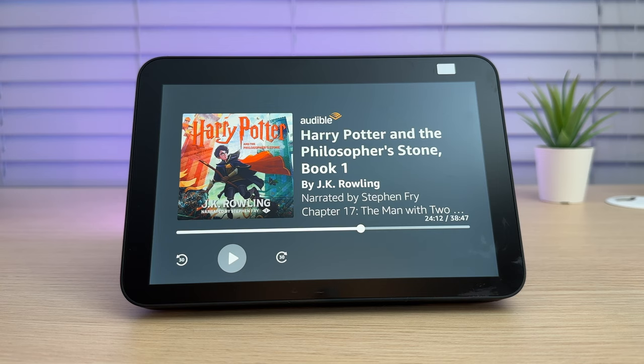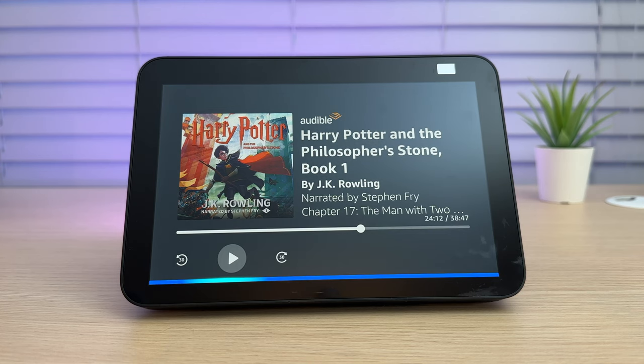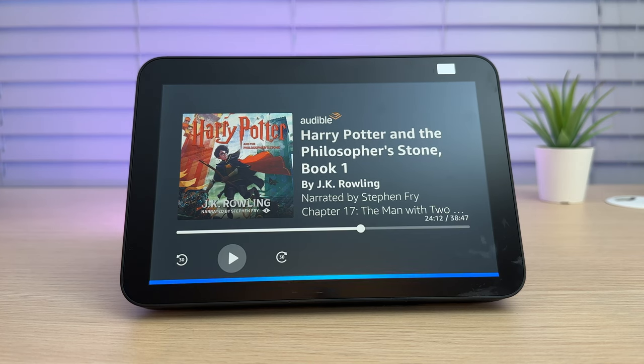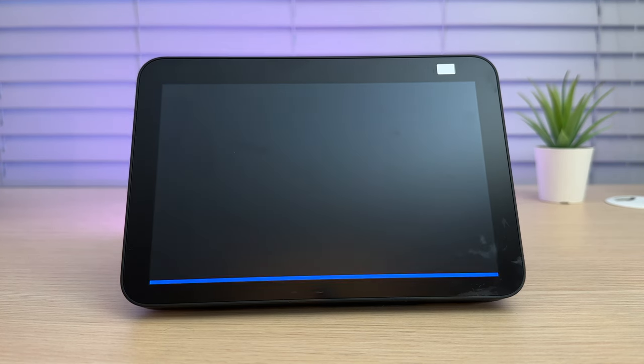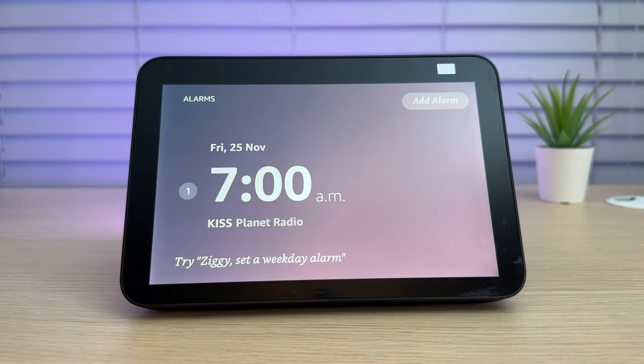When you go to bed, you might also want to set a radio alarm. Again, you can do this by asking, Ziggy, wake me up at 7am to KISS radio. Alarm set for 7am tomorrow to KISS on Planet Radio. It really is that simple.